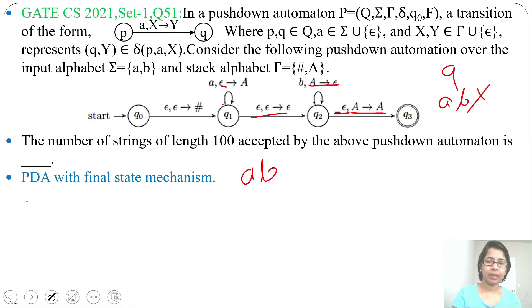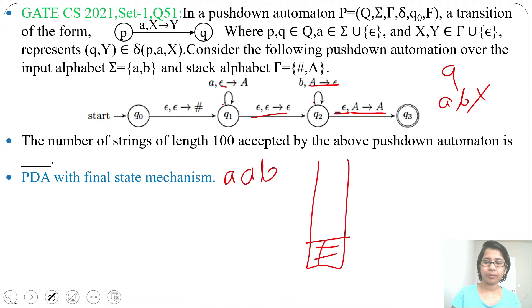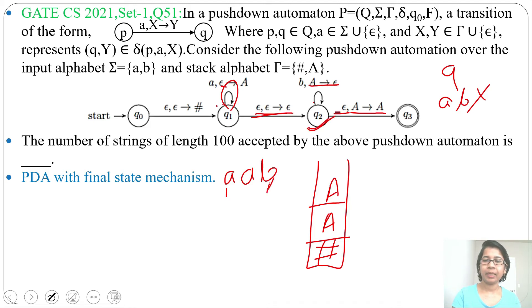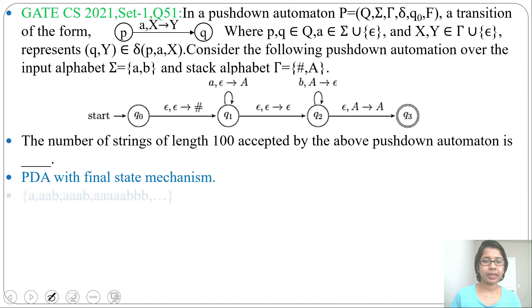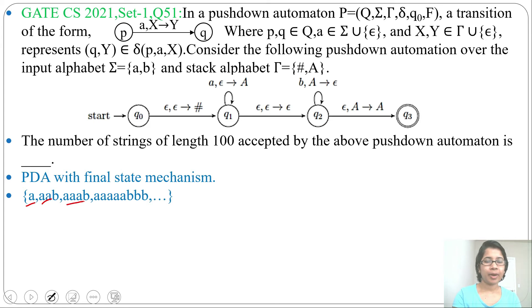Let's check string 'aab': initially ♠ is pushed, then for the first 'a', 'a' is pushed; for the second 'a', another 'a' is pushed. Then by epsilon it skips and reaches state q2. At q2, by reading 'b', one 'a' is popped. Then by epsilon, 'a' is skipped and we reach the final state — so 'aab' is accepted.